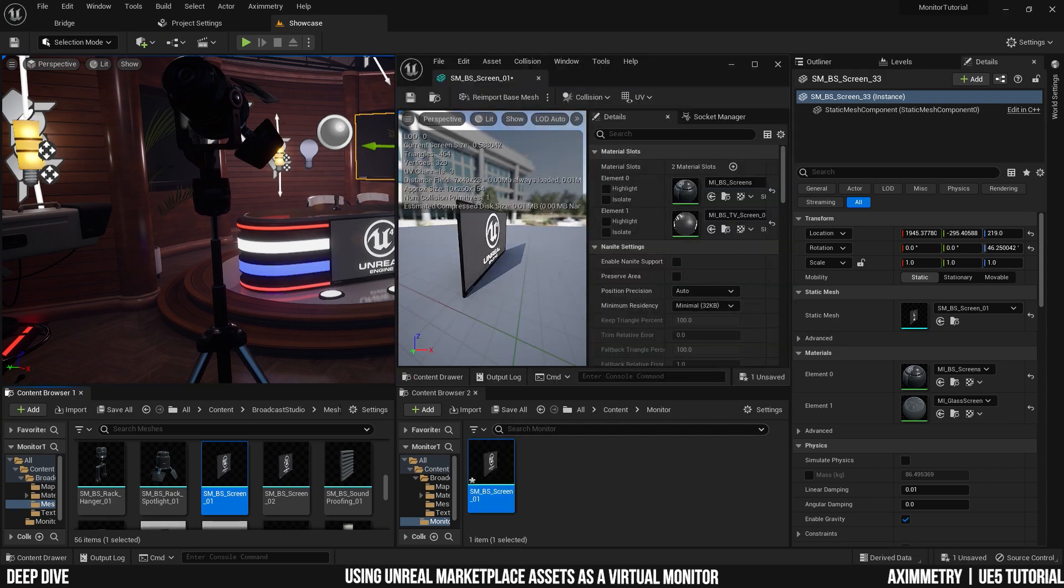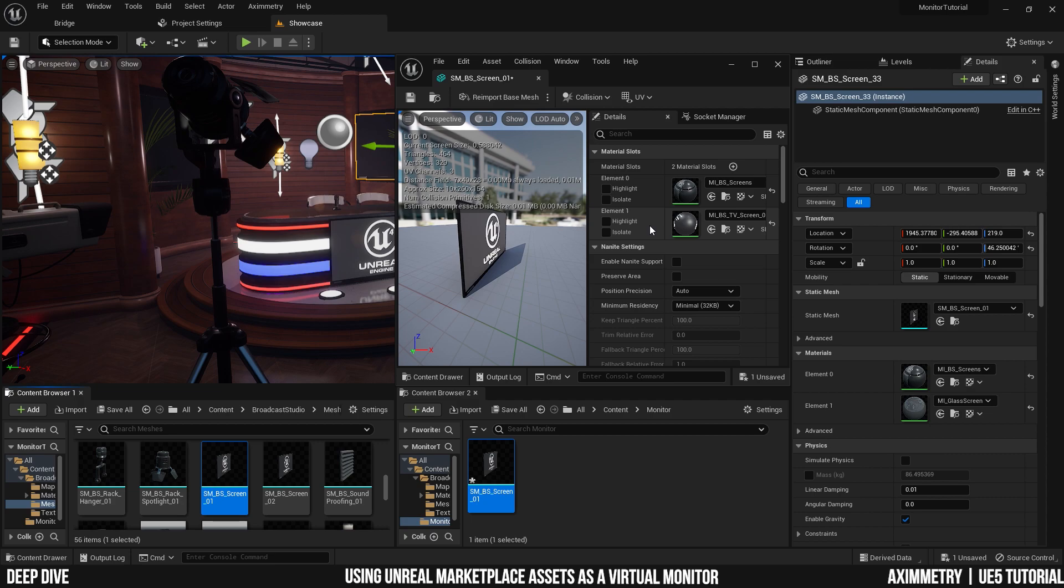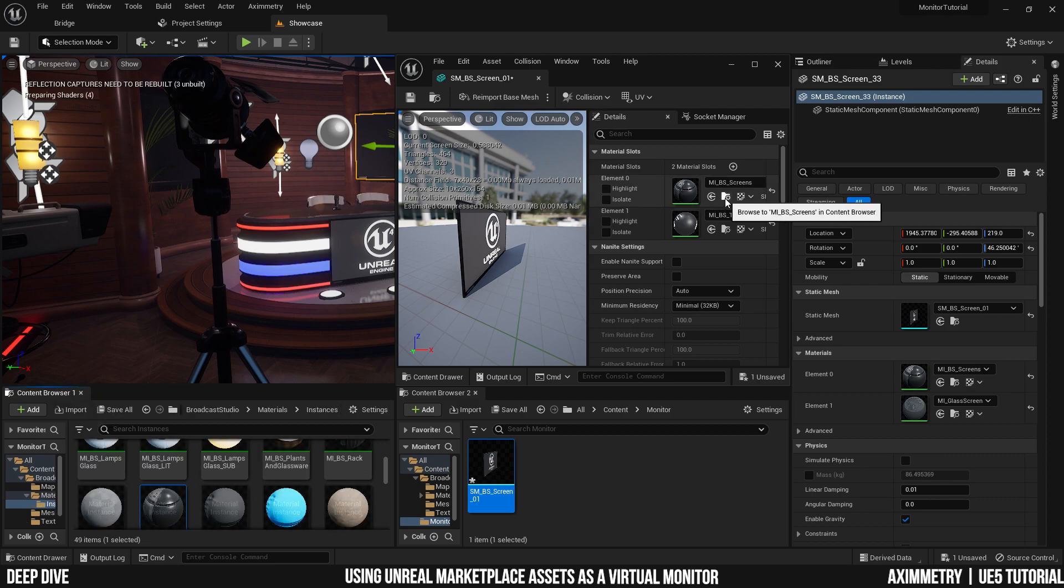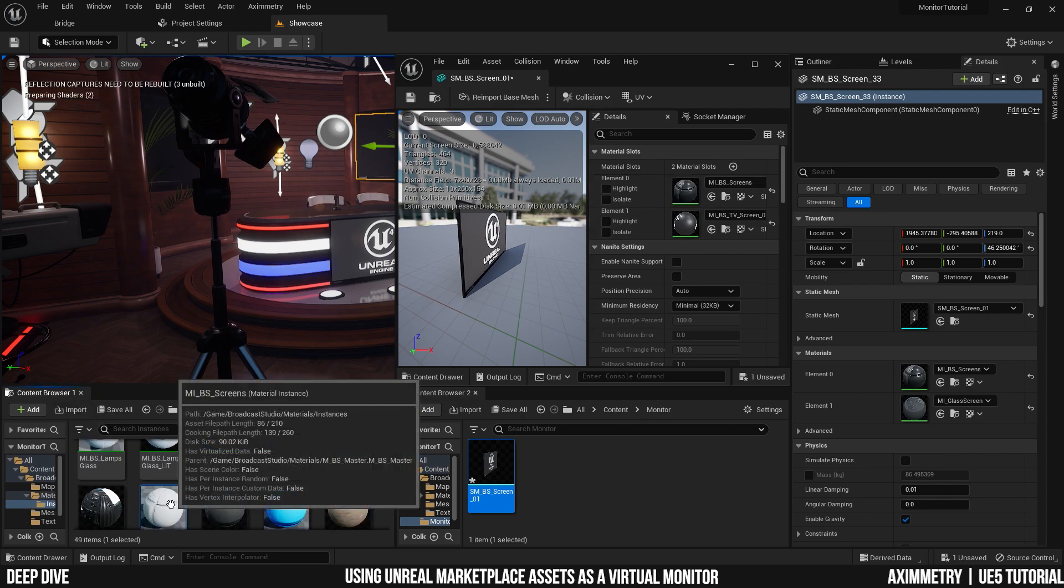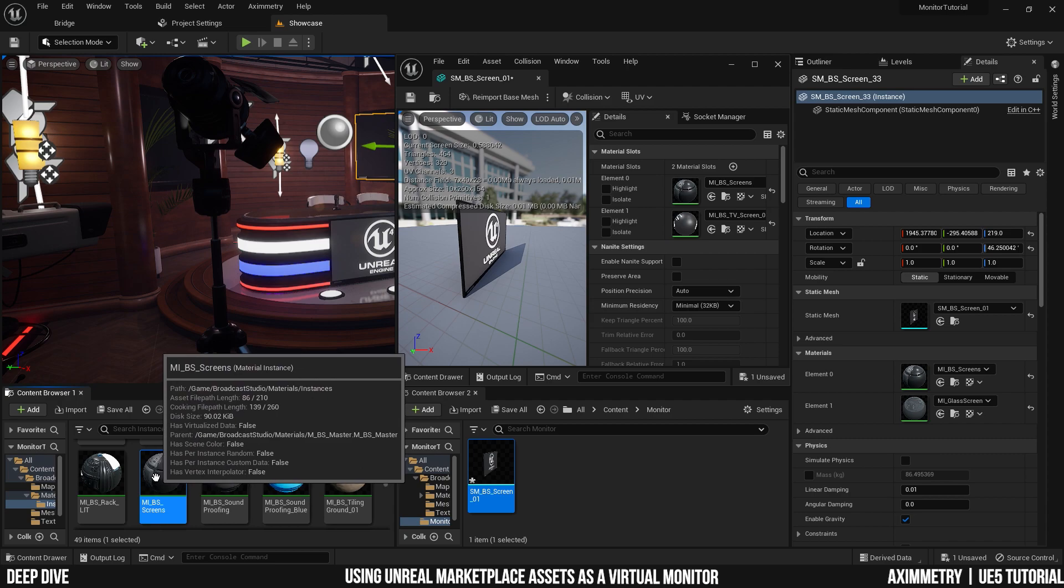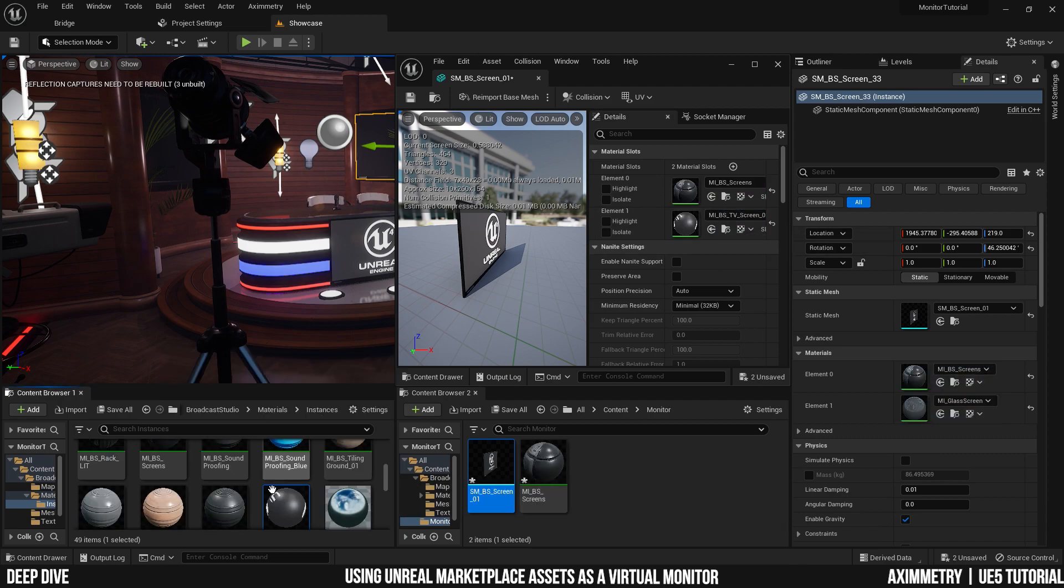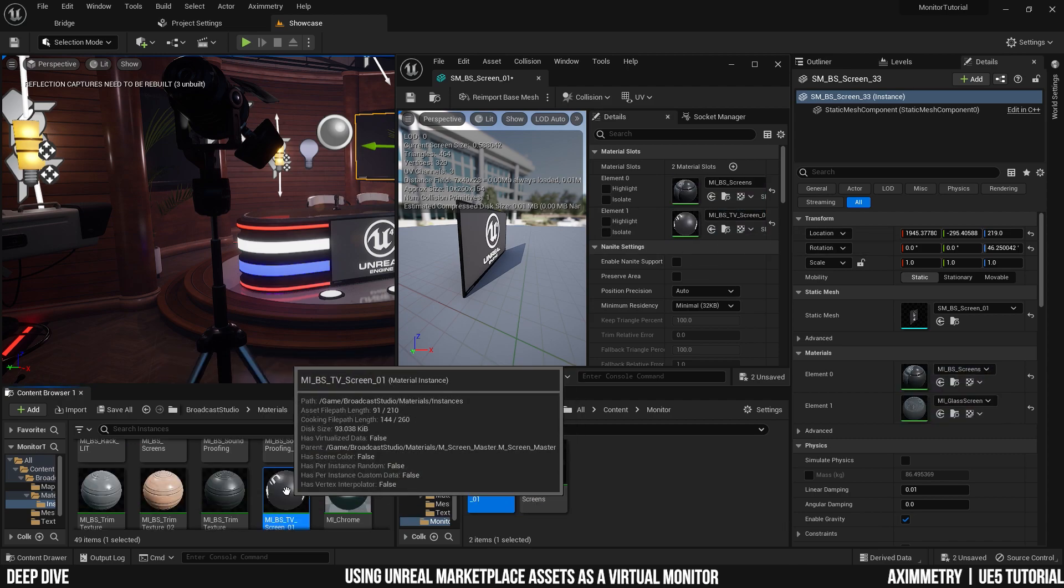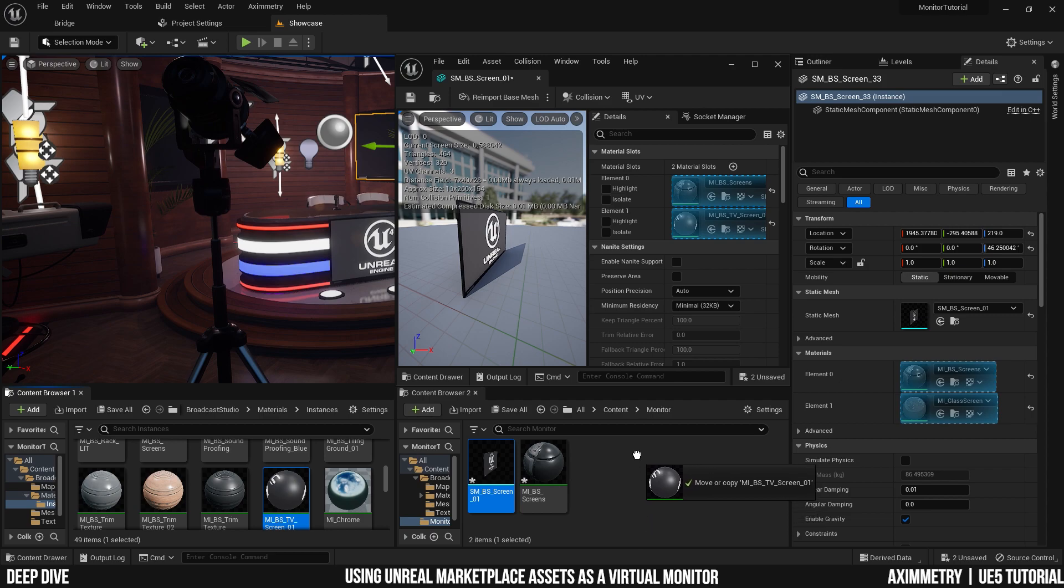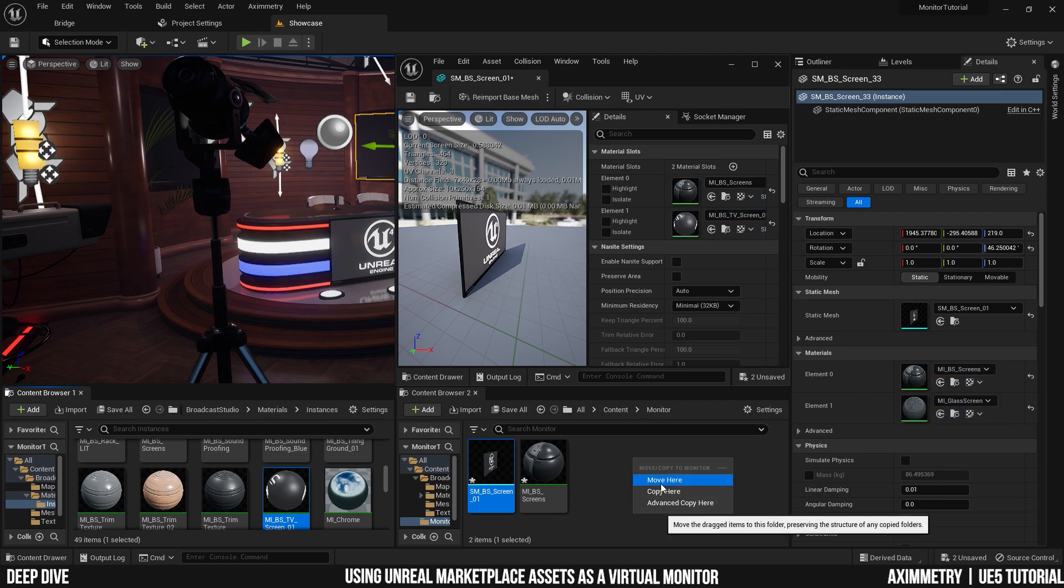After you're done copying, double-click on it and you should get this window right here. As you can see, the static mesh is using two materials. One is used for the body and one material is used for the actual screen. Select your content browser and again, browse to asset. Now let's copy the material to your folder. Browse to asset again and let's copy the second material to your folder.